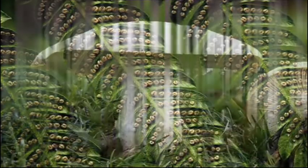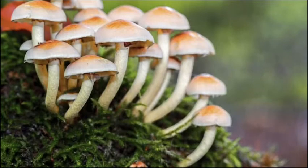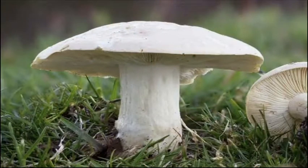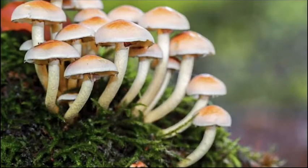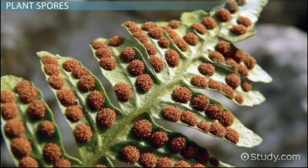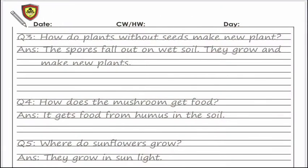How does a mushroom get food? A mushroom — jo hai woh apna food kis tarha se banata hai? Can you find it in your book in unit number three using your comprehension skills? If you see the picture here, yeh ek mushroom ki picture hai aur yeh ek humus ki picture bhi hai jis se woh apna food leta hai jahan pe yeh ugha hua hai. Very good — your answer is the right one.